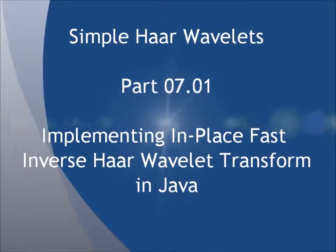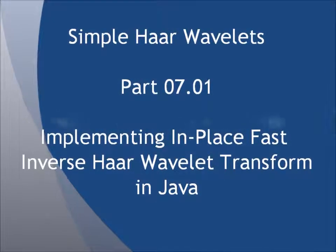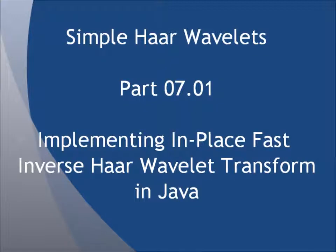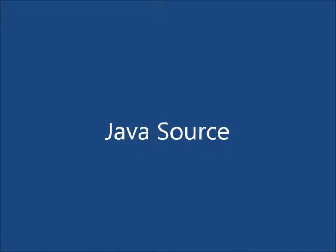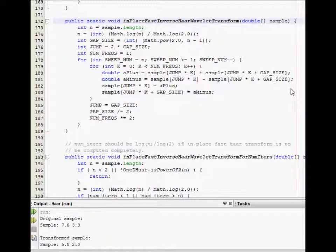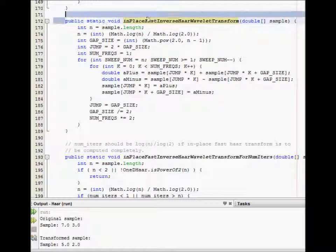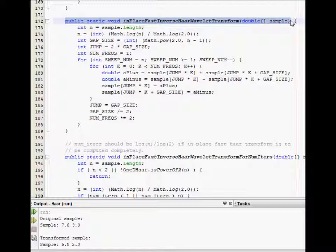Let's continue our discussion of the in-place fast inverse Haar wavelet transform. In this short screencast, we'll continue what we did in the previous screencast and talk about a Java implementation of the in-place fast inverse Haar wavelet transform. The credits will contain the URL from which you can retrieve this source code.